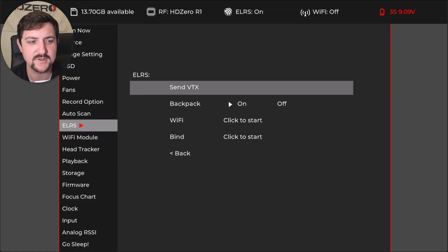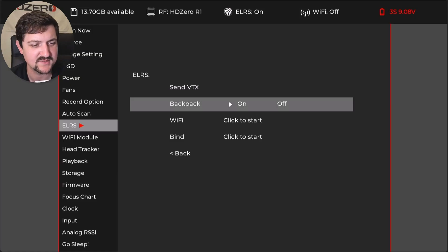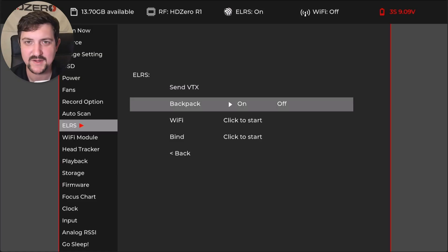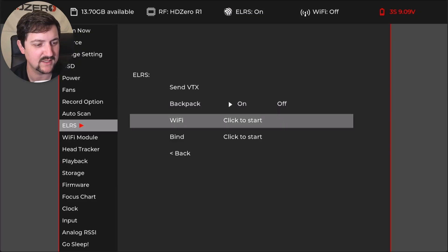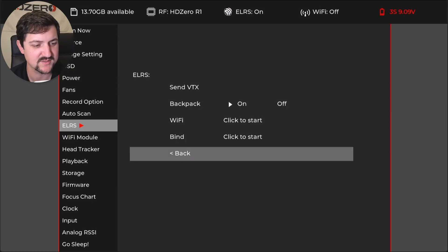So for ELRS, we're going to go and set it to on for backpack. That lets us start and stop the recording automatically and change channels and so on.